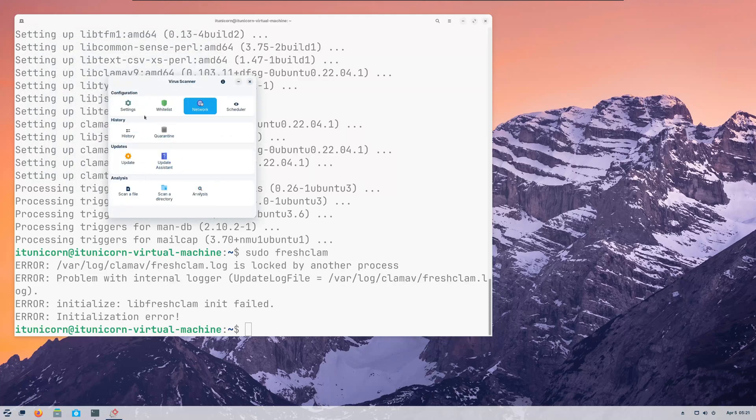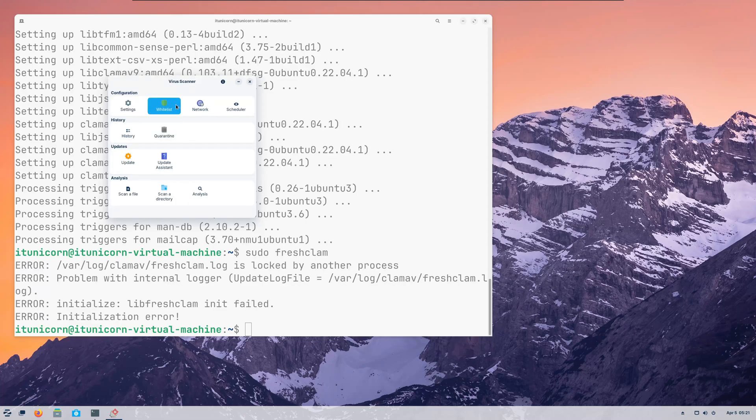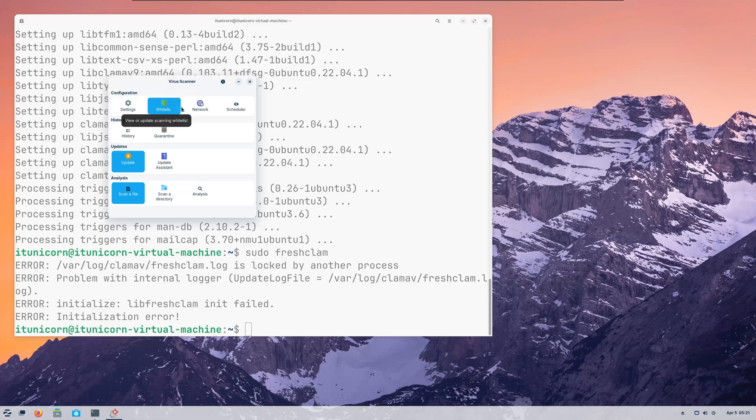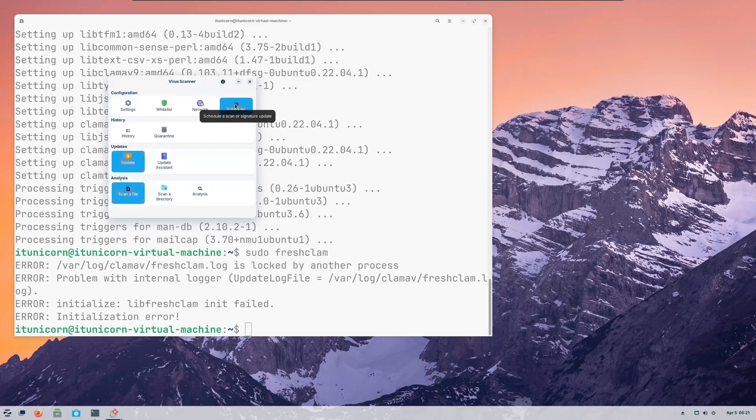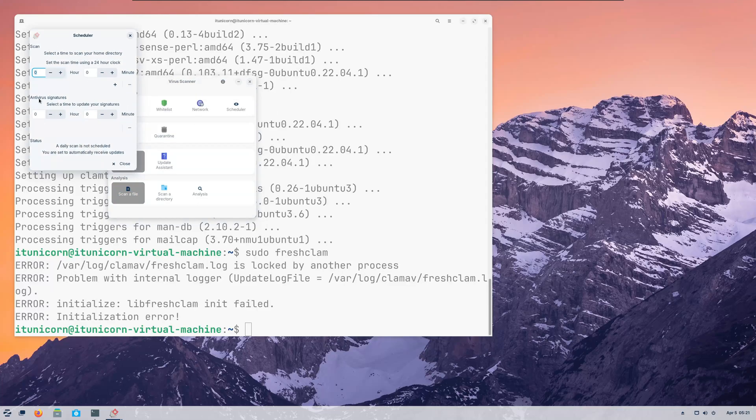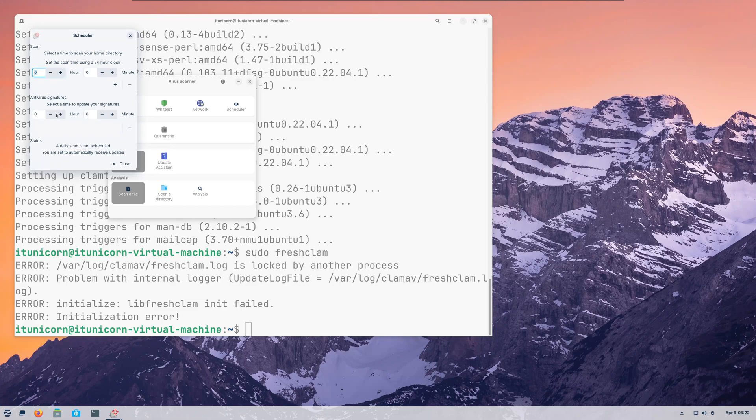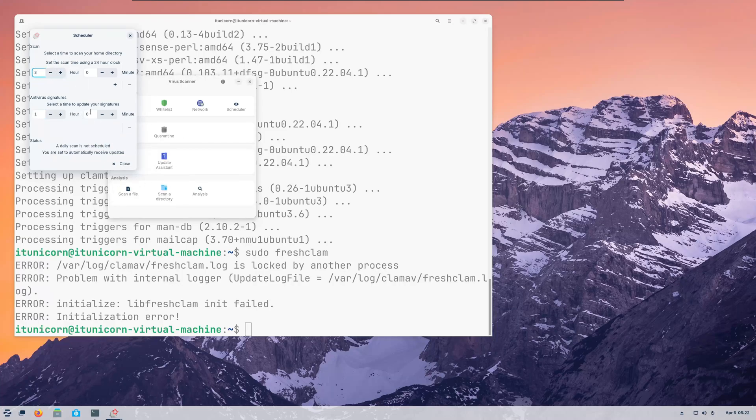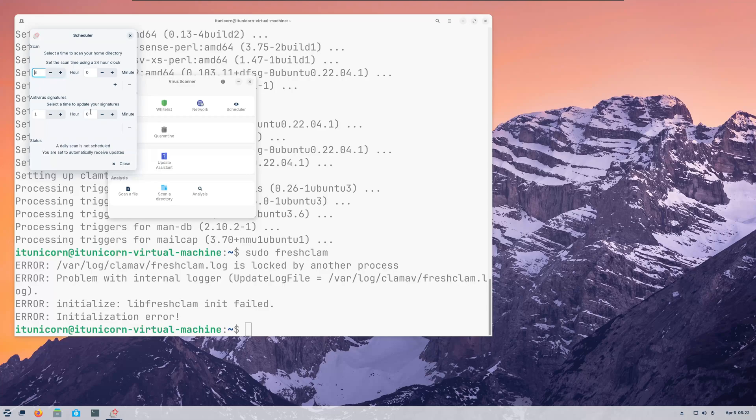So here's our UI for Clam. Clam AV or Clam TK. We have our settings, we have our whitelist, we have our network, we have our schedule right there. So you can schedule scans and then you can schedule your signature updates. So this is pretty cool. You can say, hey, I want to do this. Select the time to update your signatures. You want to do it at one o'clock in the morning. And maybe I want to run my scans at three o'clock in the morning. Done. So this is super easy.